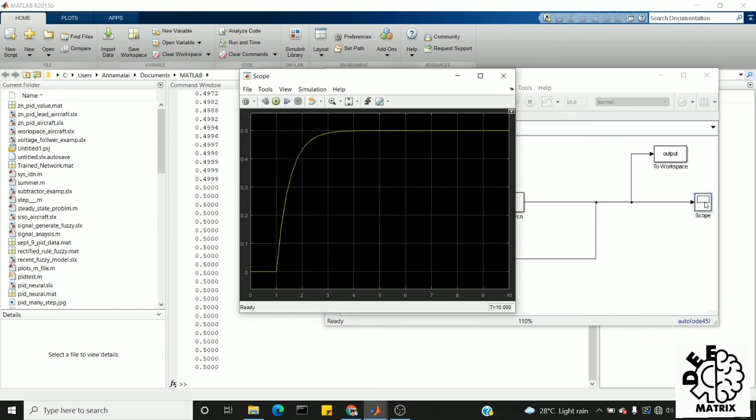If you have visualized the scope, you can get the perfect idea. Here you can see it ranges from 0 to 0.5. That is the exact value which we got at the command prompt.